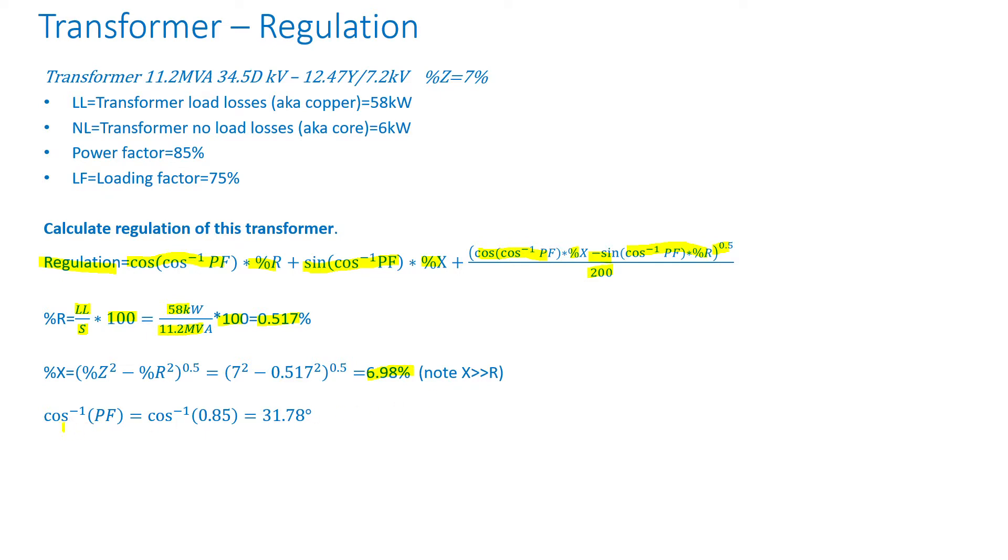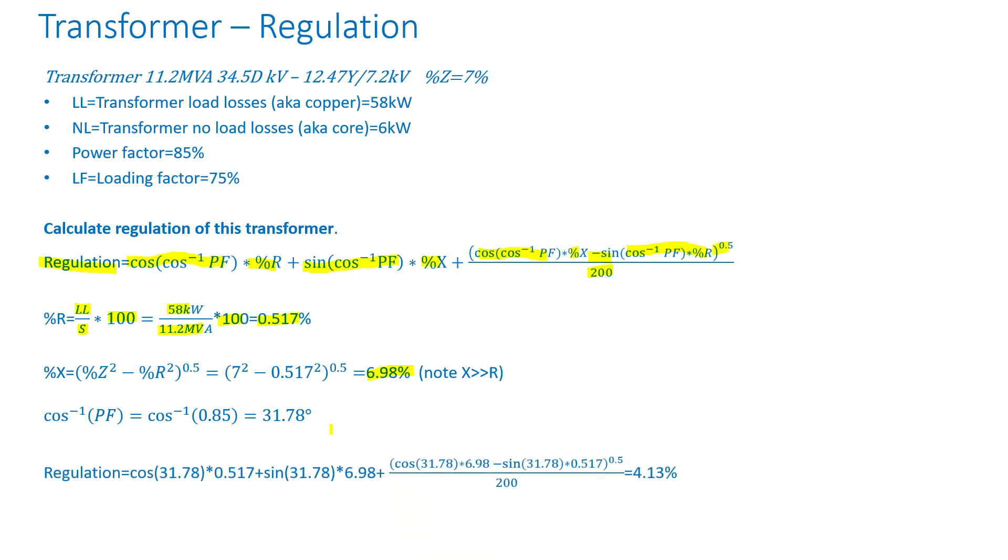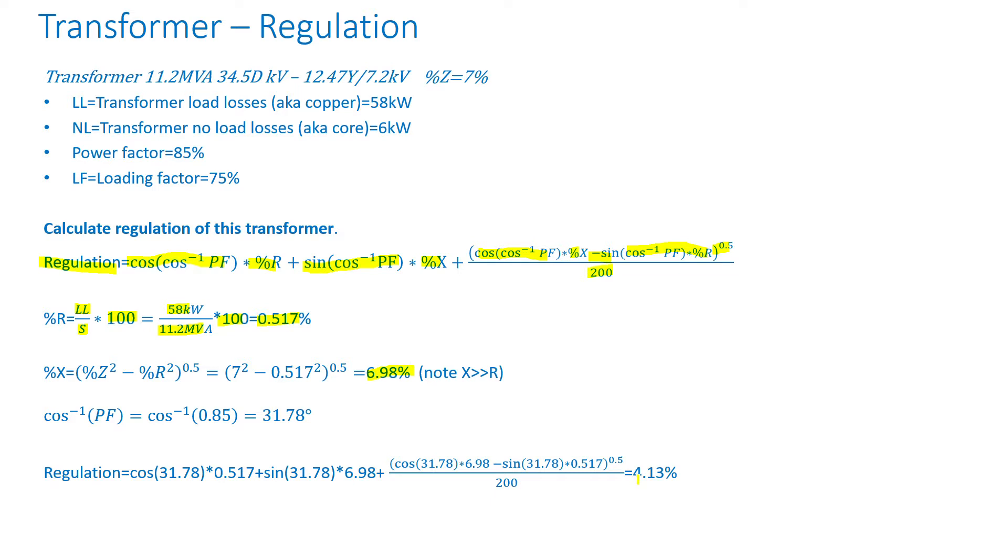The inverse cosine of the power factor is the inverse cosine of 0.85, which is an angle of 31.78 degrees. So regulation is equal to cosine 31.78 times 0.517 plus sine of 31.78 times 6.98 plus cosine of 31.78 times 0.517. Take the square root of that. Divide by 200. Ends up being 4.13%.